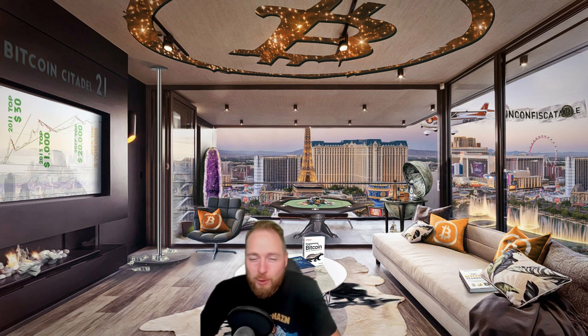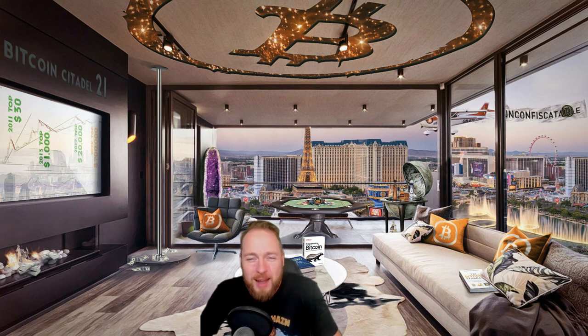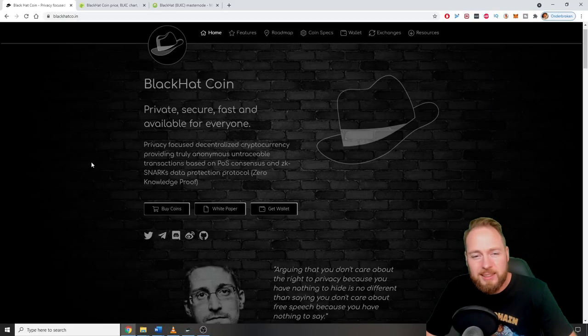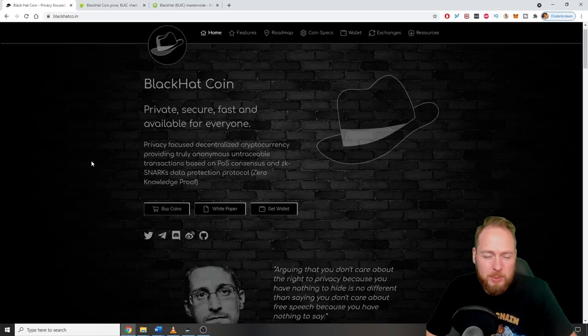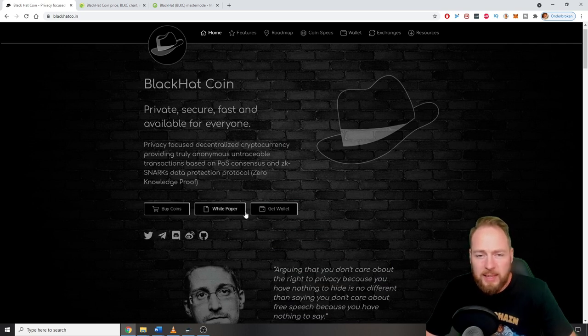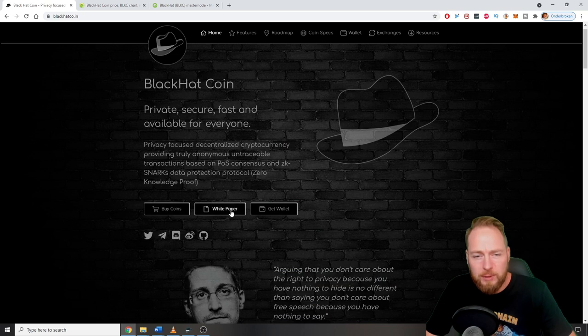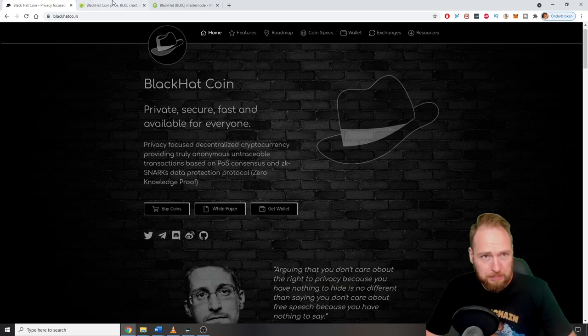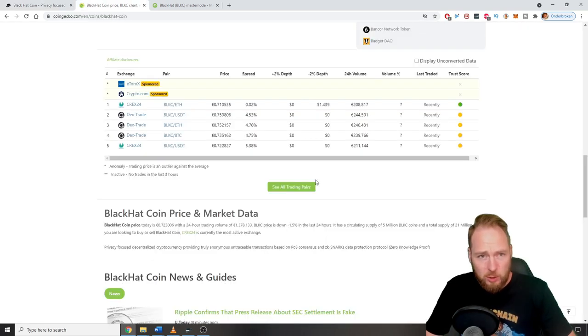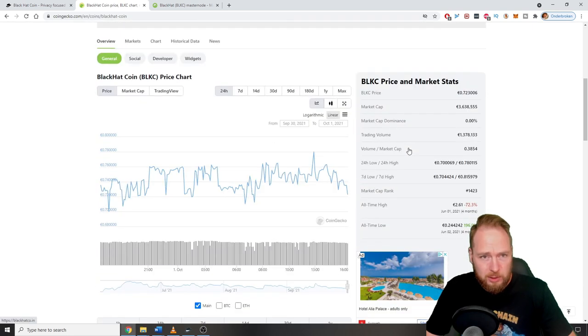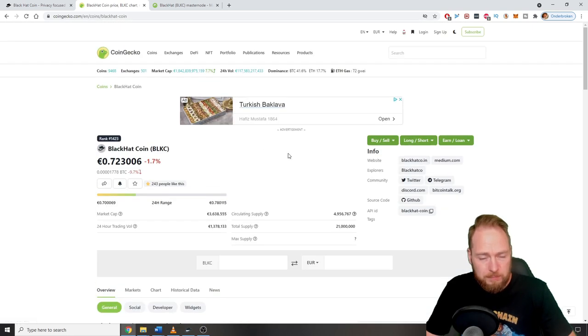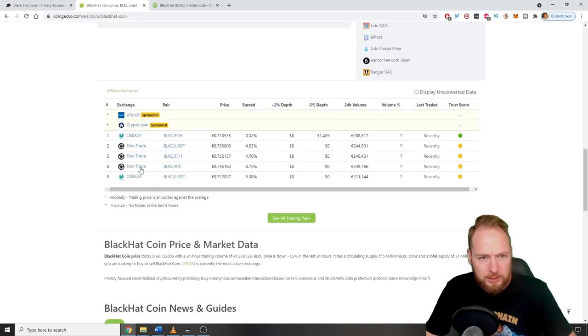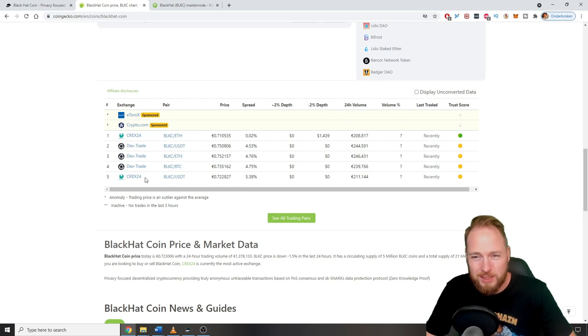Because of course they're all about privacy. This is their website, check the links in the video description. You can find everything on here if you want to know everything. You can download and read the white paper. As you can see on CoinGecko, these are the current exchanges. Bilaxy will be added soon.